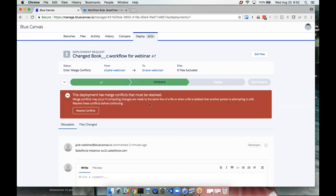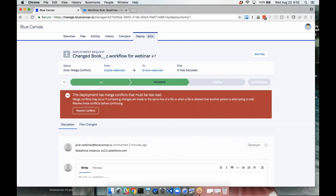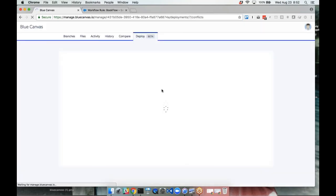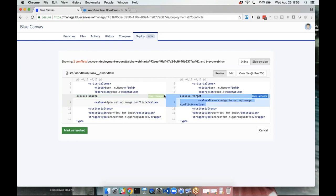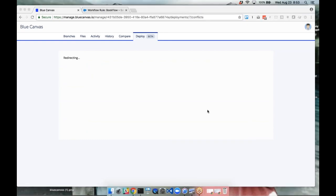You can see it validated — safe to deploy from a validation perspective — but there's a conflict. Blue Canvas highlights this and rather than letting us deploy automatically, it says: let's look at the conflict. We can see both orgs changed the same location. It asks which one you actually want to keep. You can simply toggle between them: keep the original to keep the bravo change, or keep changes to take the alpha version. We mark it as resolved, it runs through validation again, and that's it.